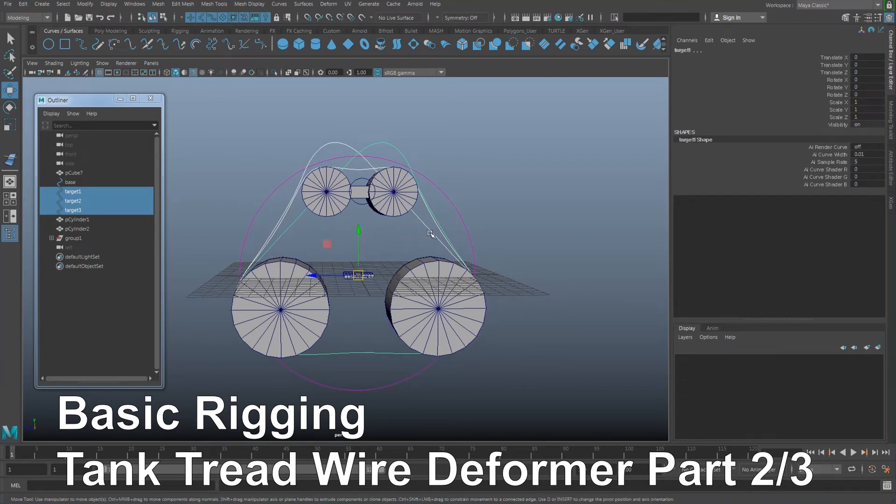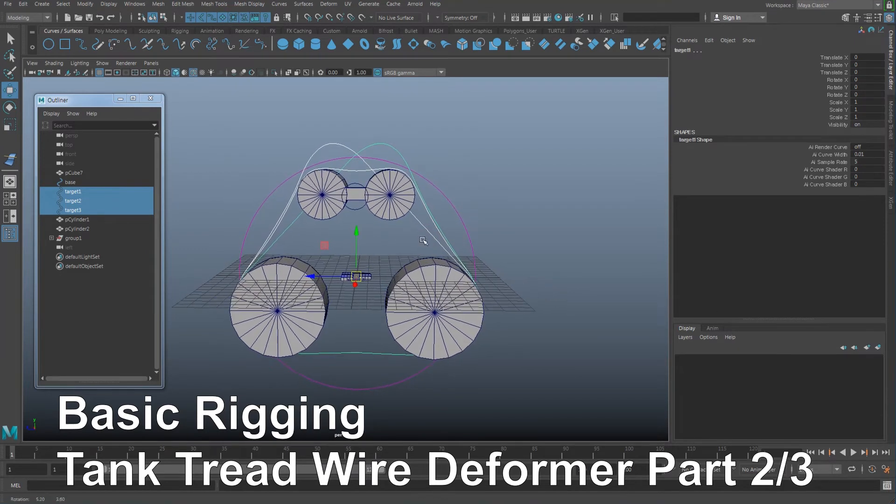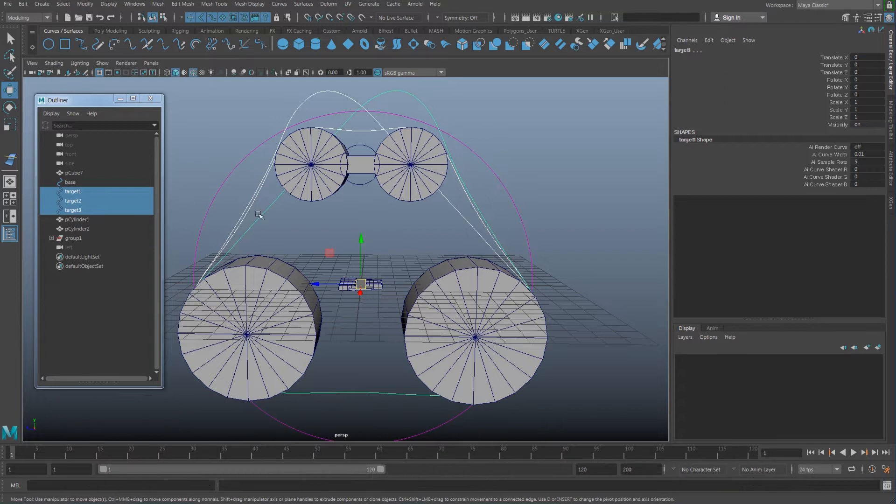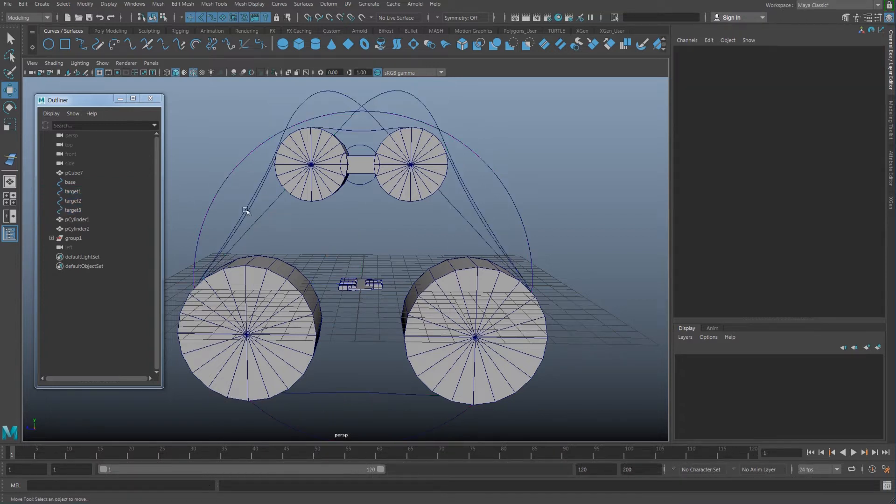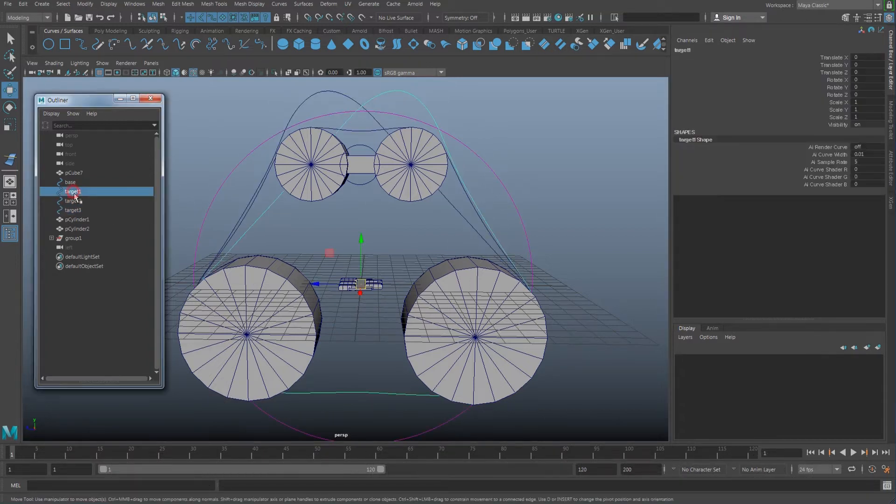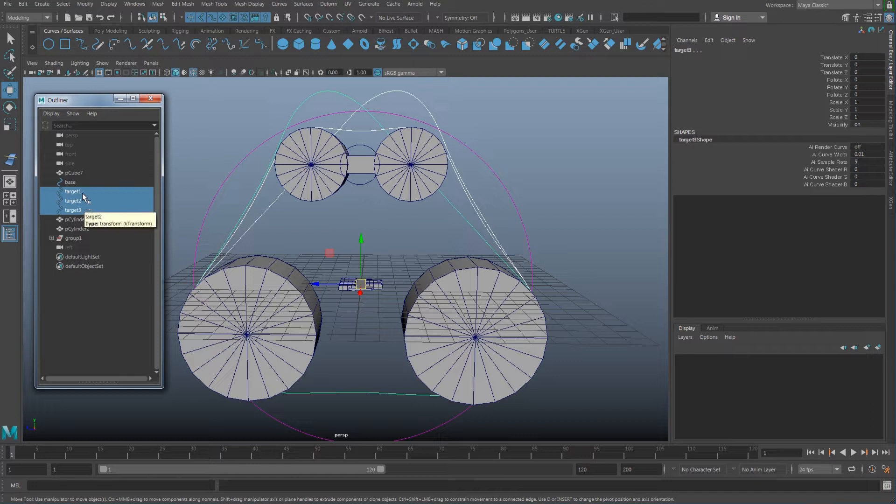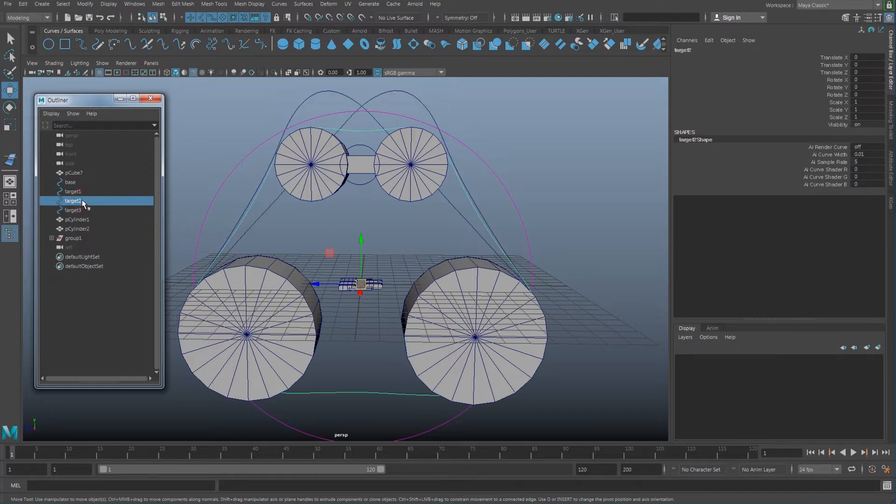So I created three different shapes. How I created this efficiently is I don't actually need at the start all those targets to have the same shape, so what I did was I just created one. I just deleted target one and three and made a shape with target two.